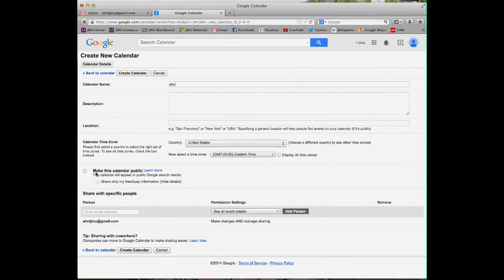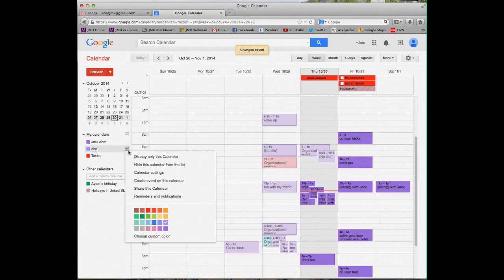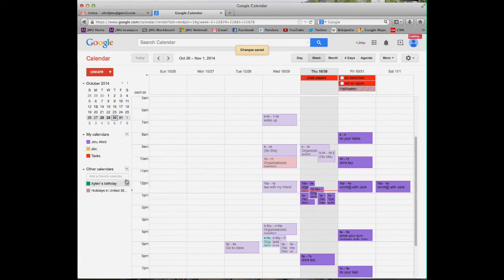I want to share with public or specific people. If you are ready, just put create calendar. Here is the your calendar is ready. You can make different colors and here it's ready.